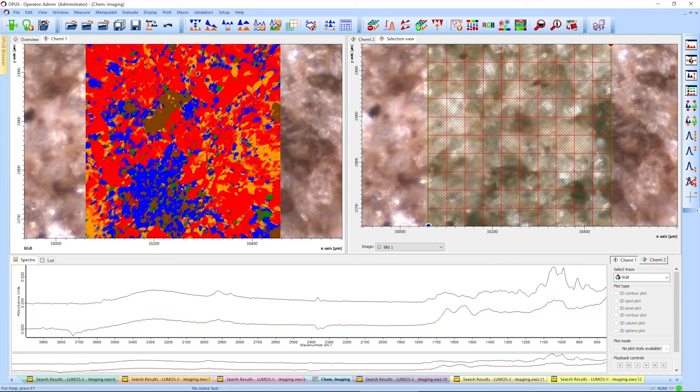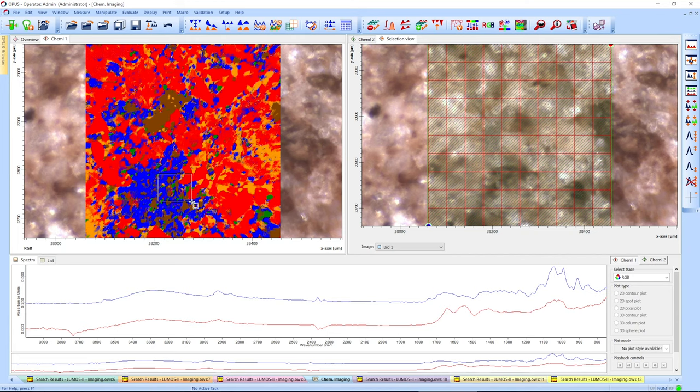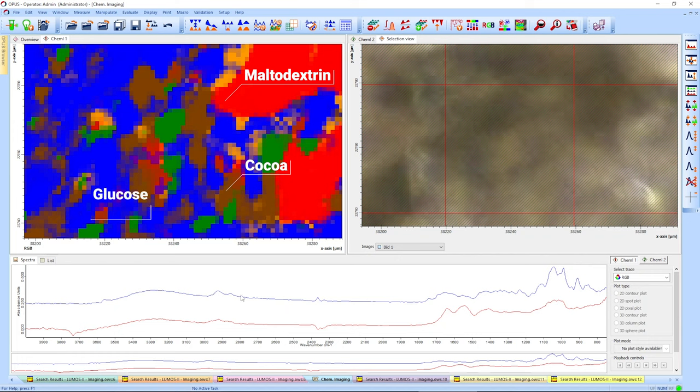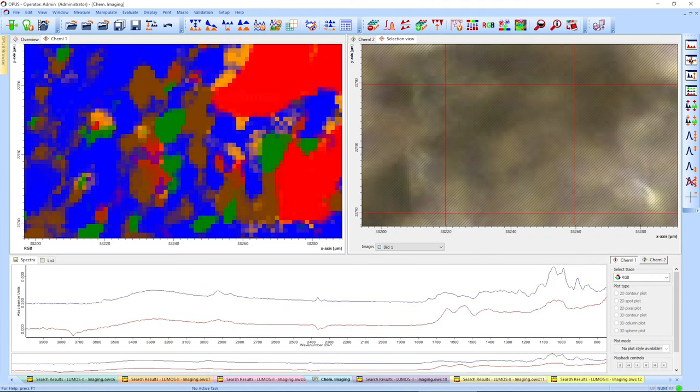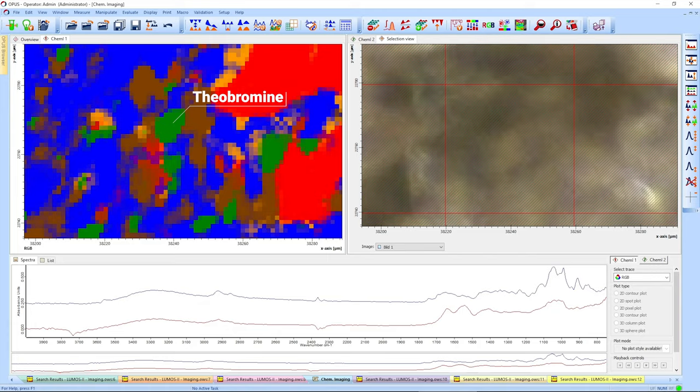Using a reference library, the actual ingredients can be assigned to the spectral signals. Melted dextrin in red followed by cocoa powder in brown and glucose in blue. The yellow marked area is identified as lecithin. And even this small green particle is fully resolved and identified as theobromine.